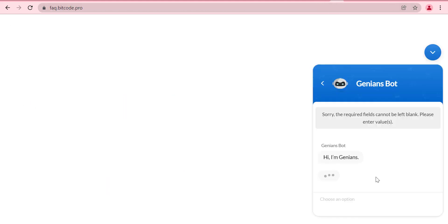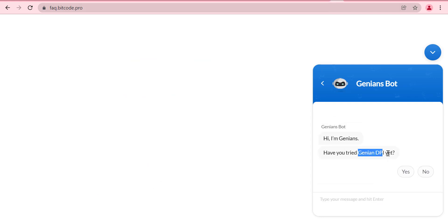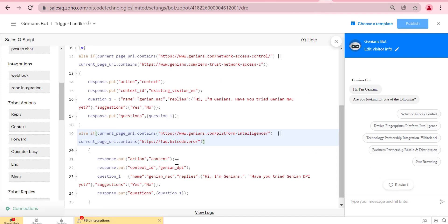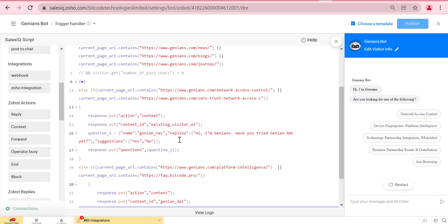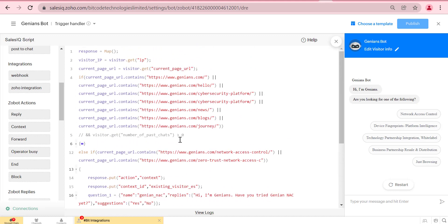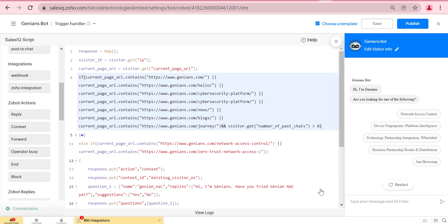When we keep the current field URL in different conditions, the specific condition is satisfied equivalently. Now we will check the bot for the new and existing URL also.